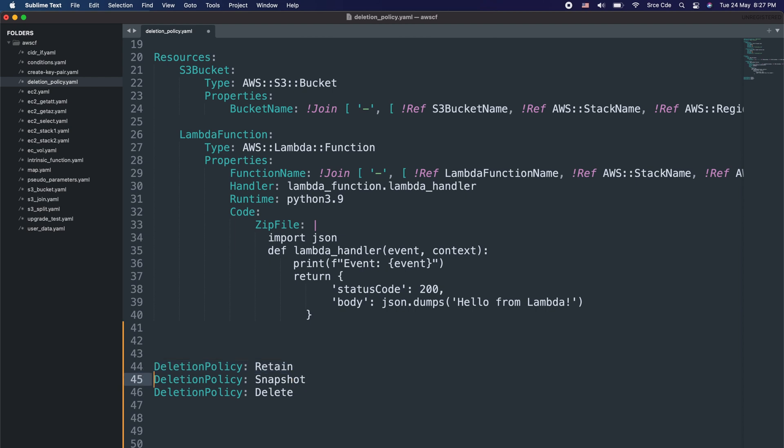The second option is snapshot. The snapshot option creates a snapshot of the resource before that resource is deleted. However, the snapshot option is not available for all resources — it is only available for resources that support snapshots, for example an RDS DB cluster. Finally, the third option is delete, which deletes the resources along with the stack deletion. Whenever you delete the stack, it will also delete the associated resources.